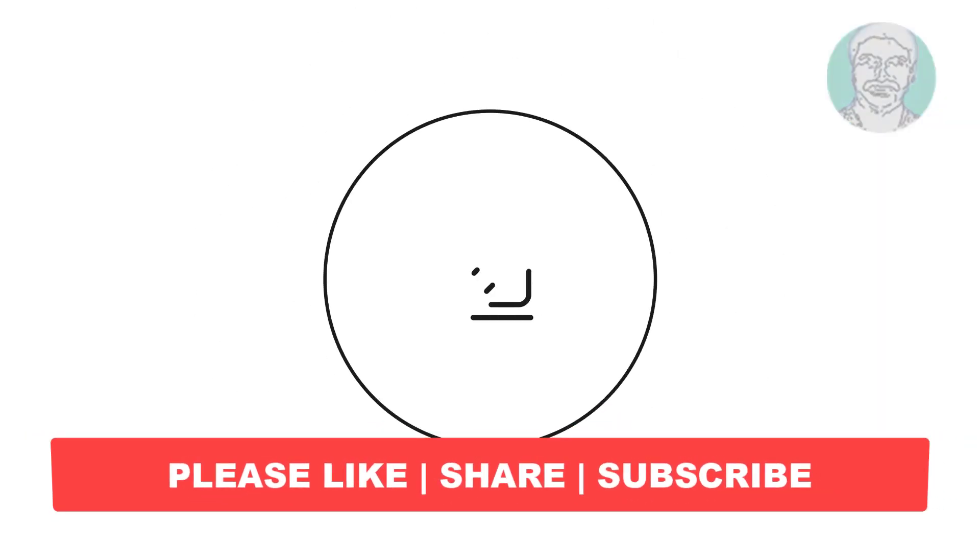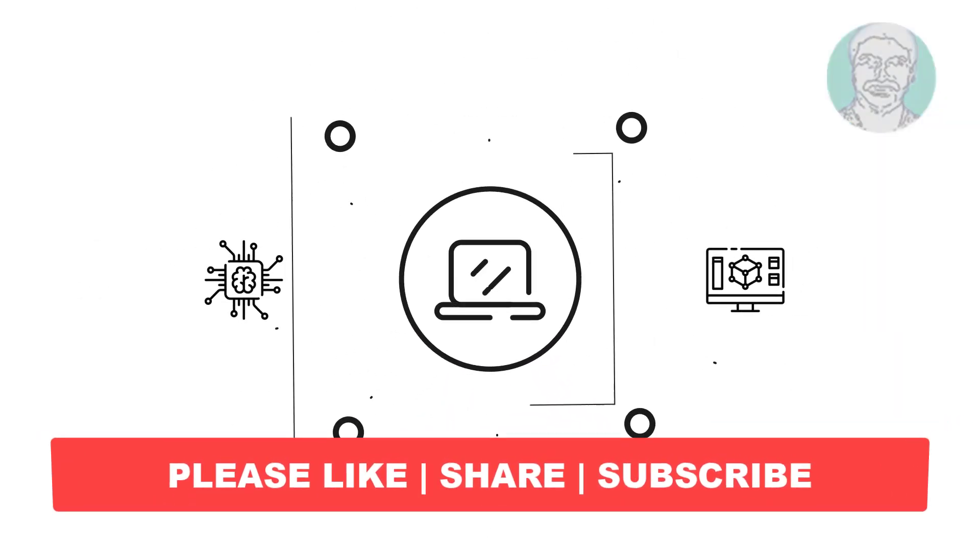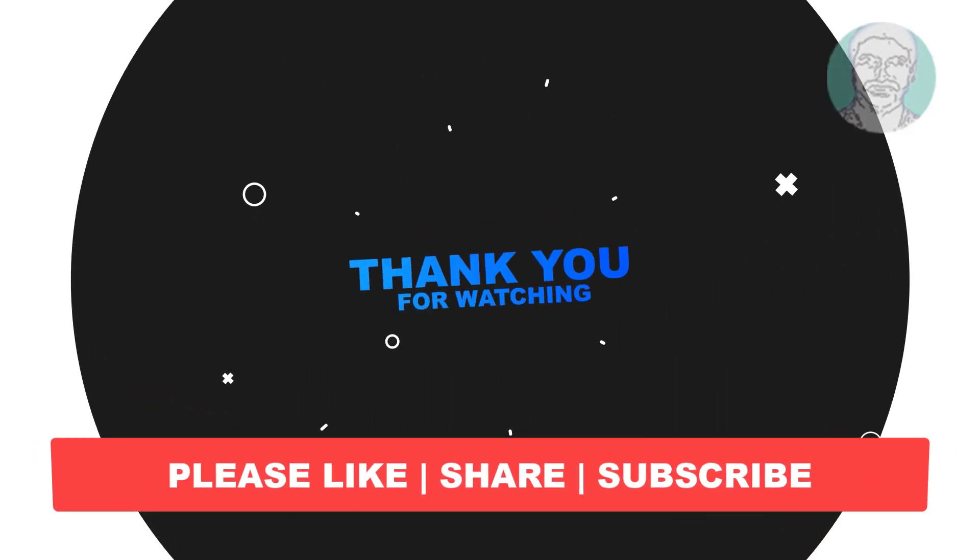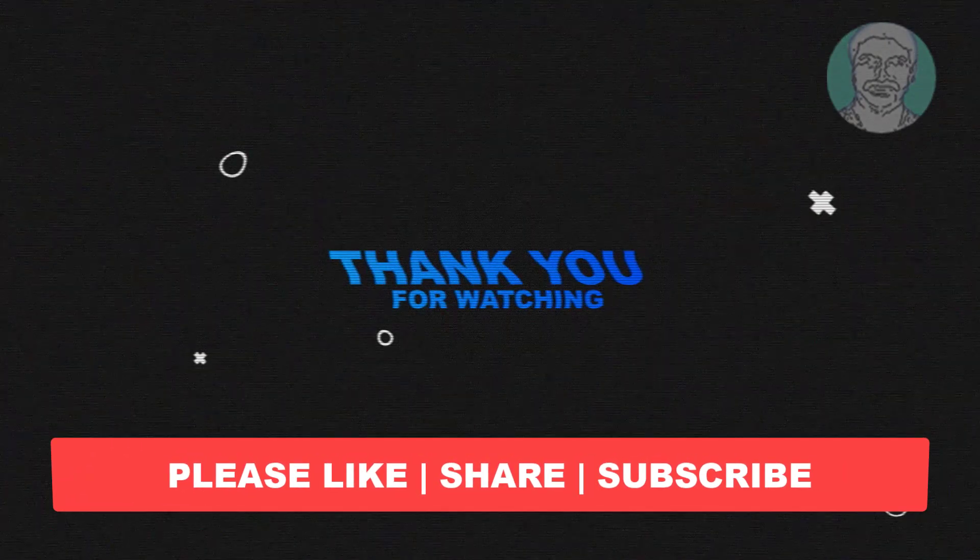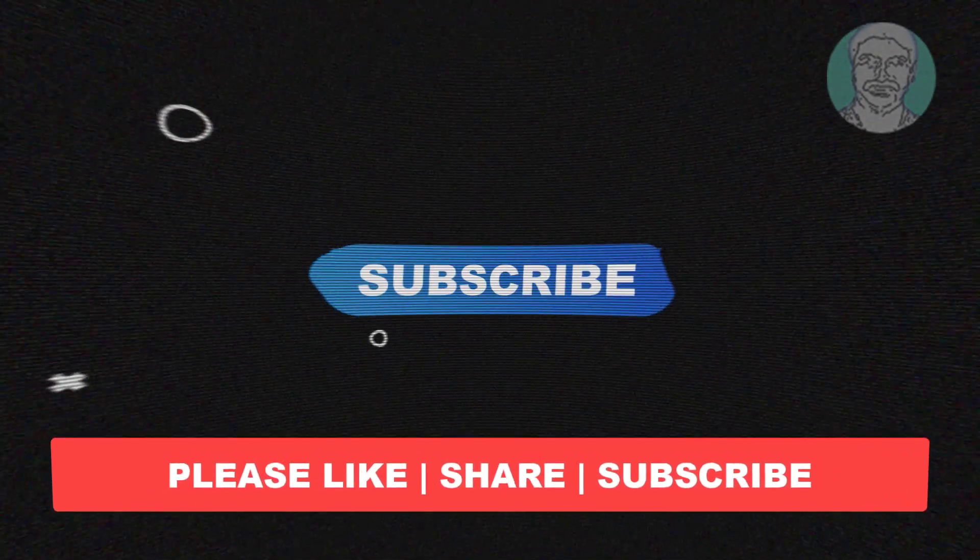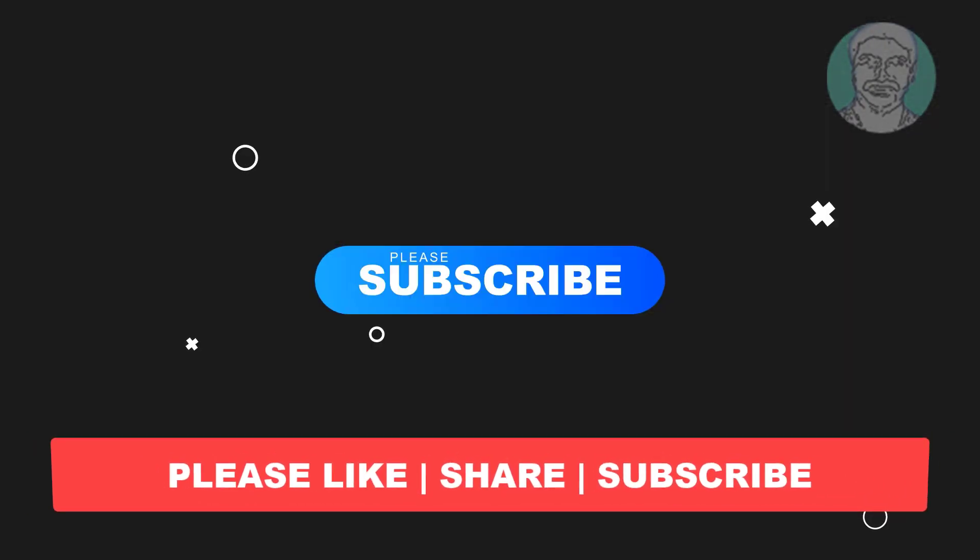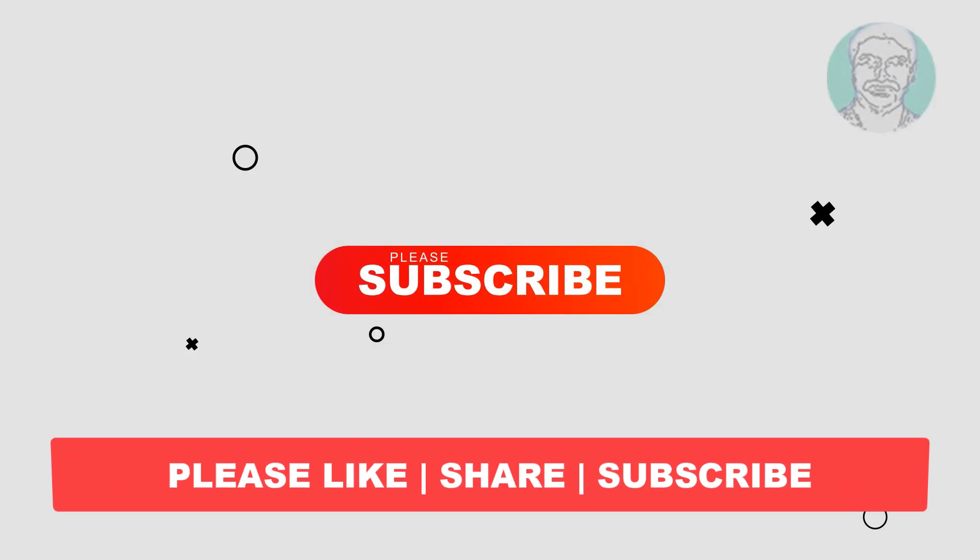I hope this video tutorial helps you. Please like, share, and don't forget to subscribe to my channel. Thank you very much, see you in the next video.